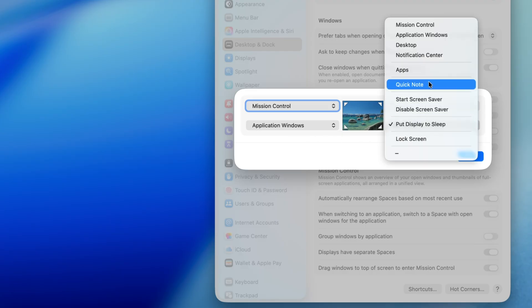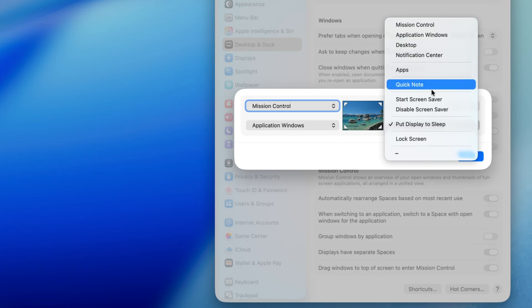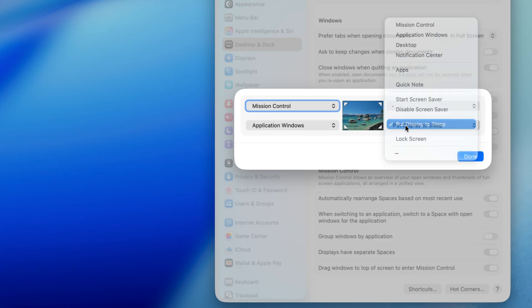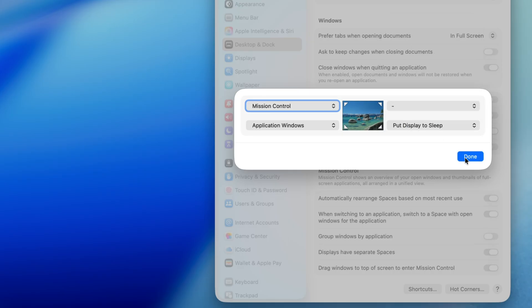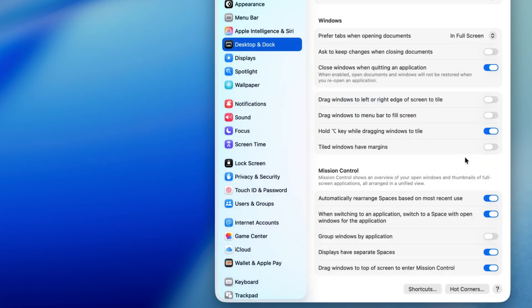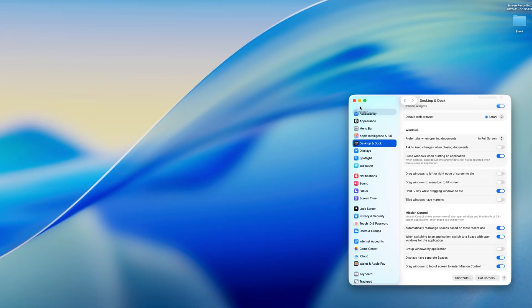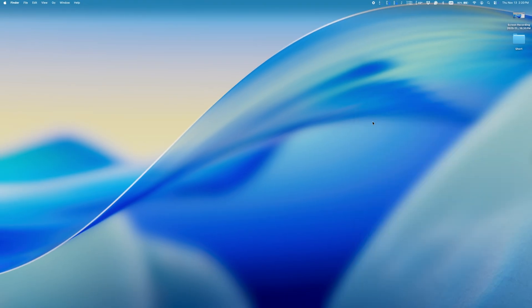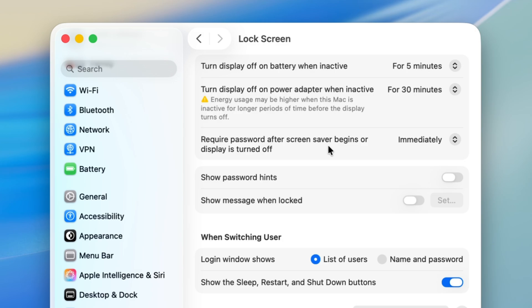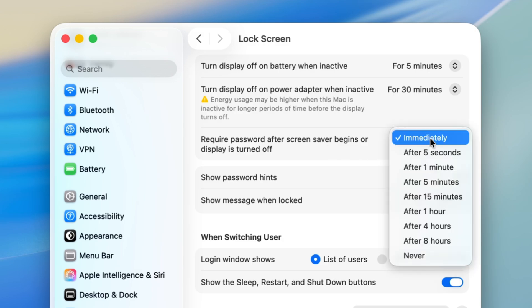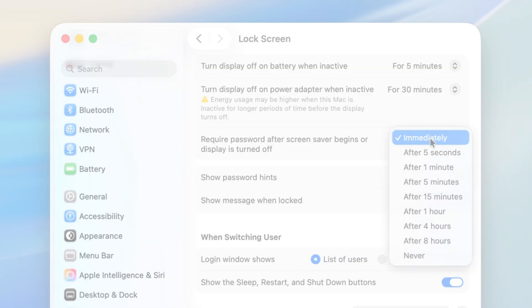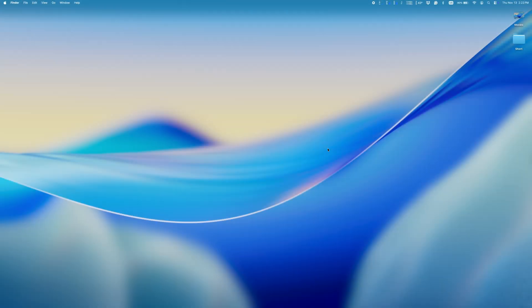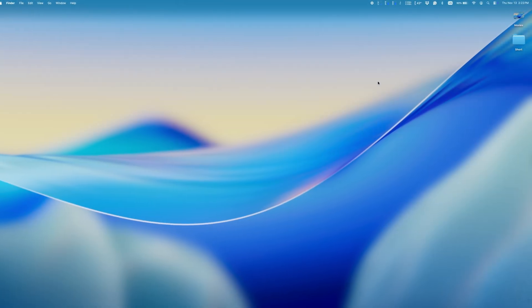So, for example, when my bottom right corner is set to put the display to sleep, pushing my cursor to that corner puts my display to sleep. And this works the same way as closing your laptop's lid. The time you have set in your system settings determines how long it takes until you need to type a password to unlock your Mac.